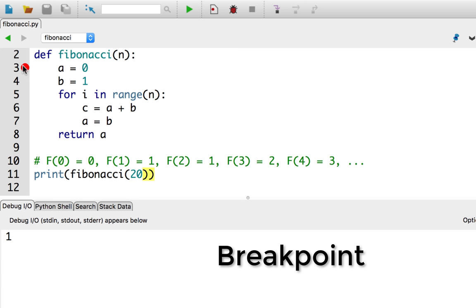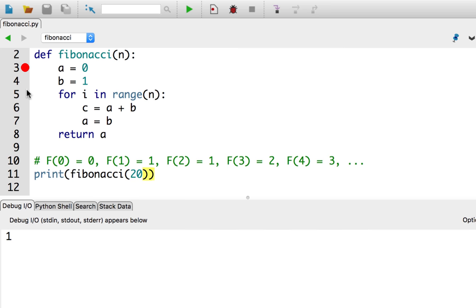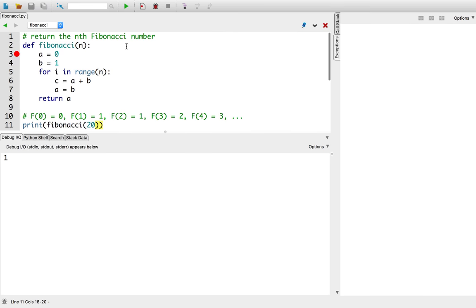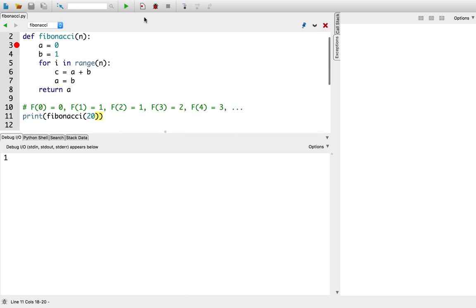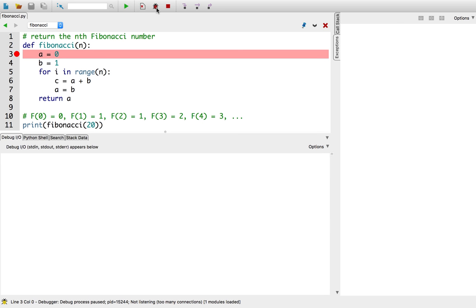When a breakpoint is set, there will be a red circle right next to the line. This indicates that the breakpoint is active, and the debugger will pause the program once it reaches that line. Let's try this again. I'll press the bug button, and... There we go.